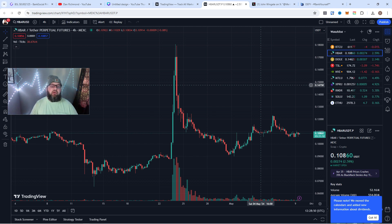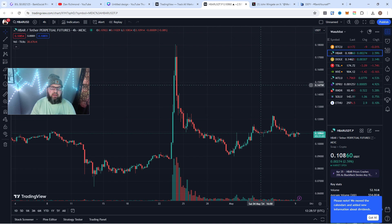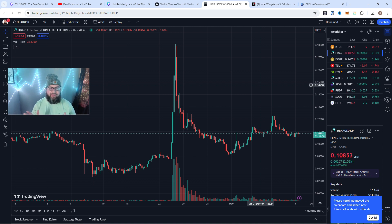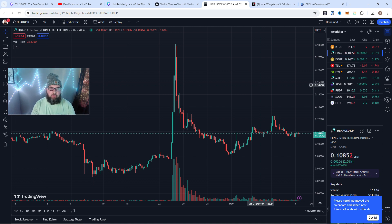But hopefully we can retake 11 cents and then onward and upward. Everybody's been talking about the charts ready to pop. We know we've been waiting. We know that it's ready to explode any one of these days. So I'm super bullish still on HBAR and I'm trying to add more HBAR to my bags.